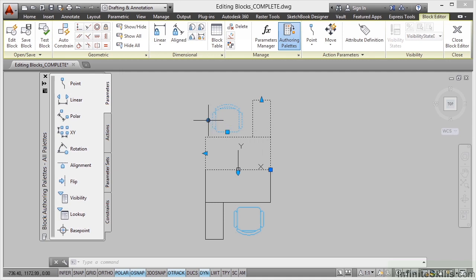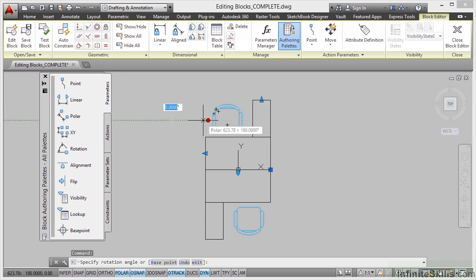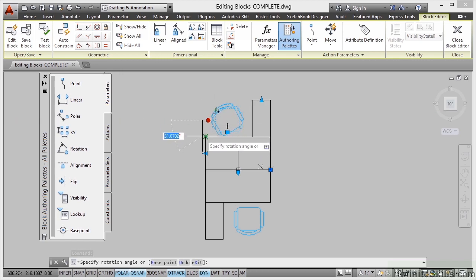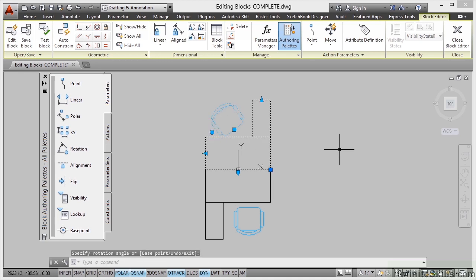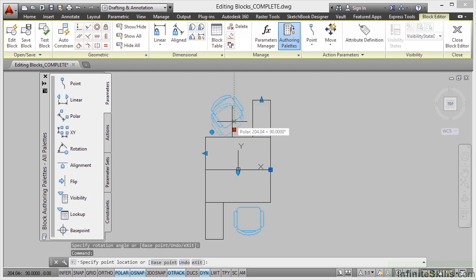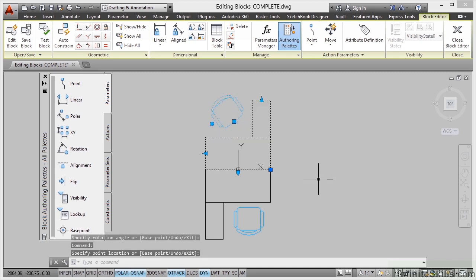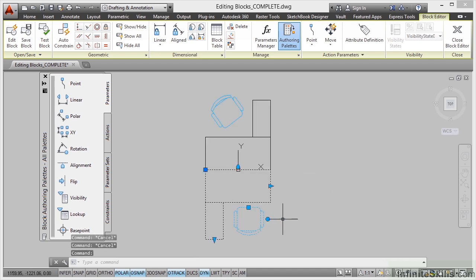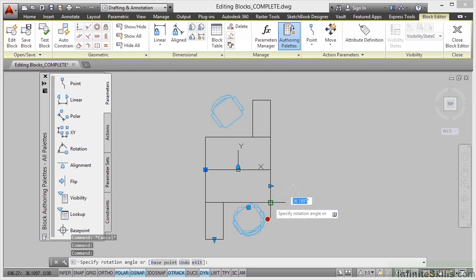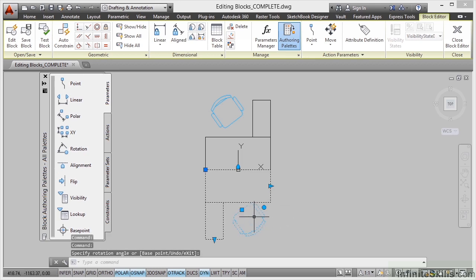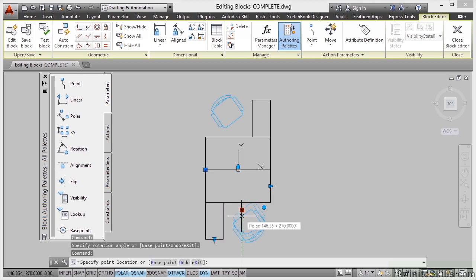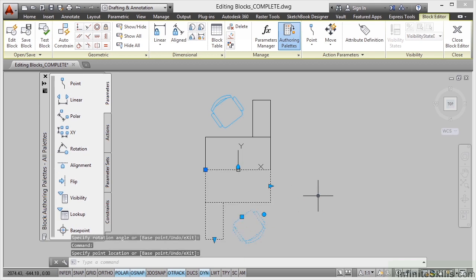So I can click on this grip and actually rotate my chair. If I rotate that chair to about there and take it to that corner, you can see it updates within the block. Then I can click on the grip and maybe move that chair up a little bit. I'll do the same with the other one — bring that round and move it slightly away, then hit escape to deselect.